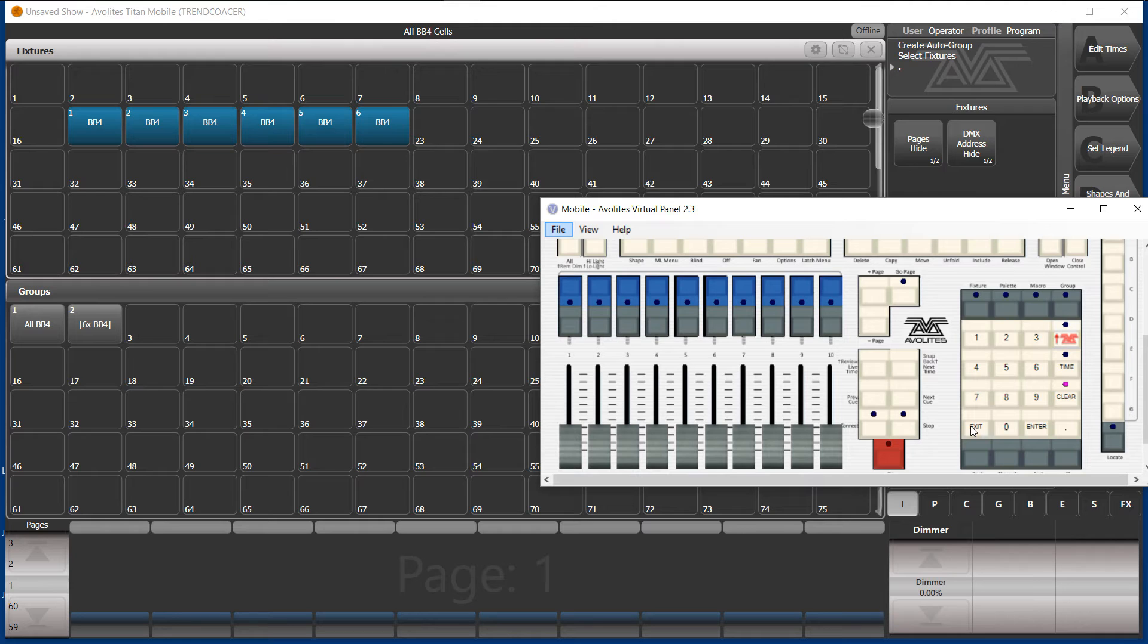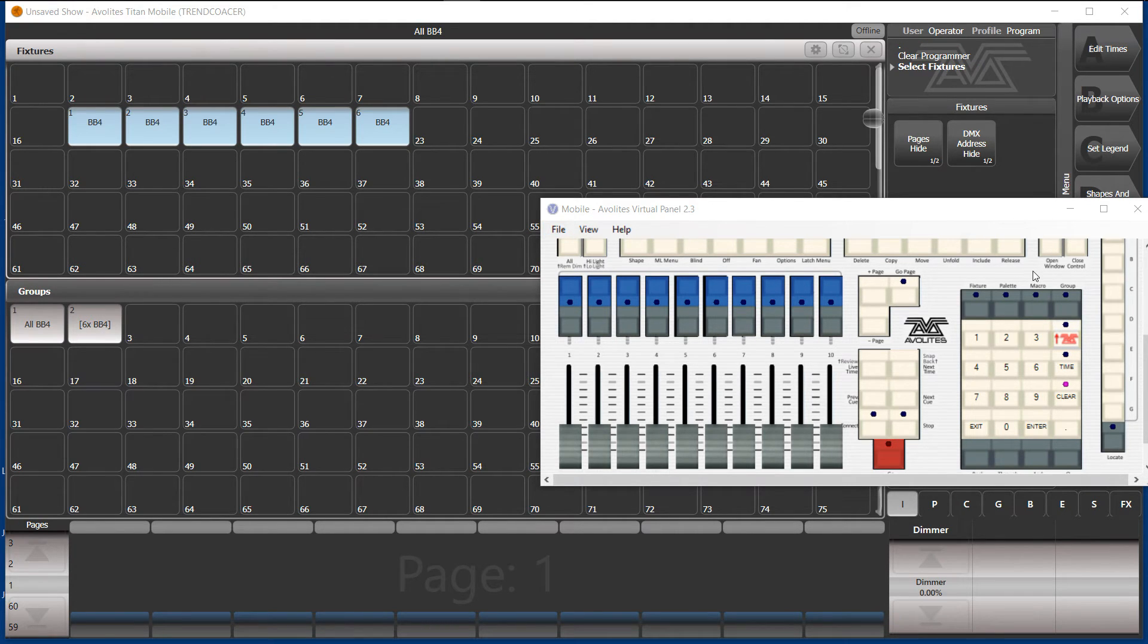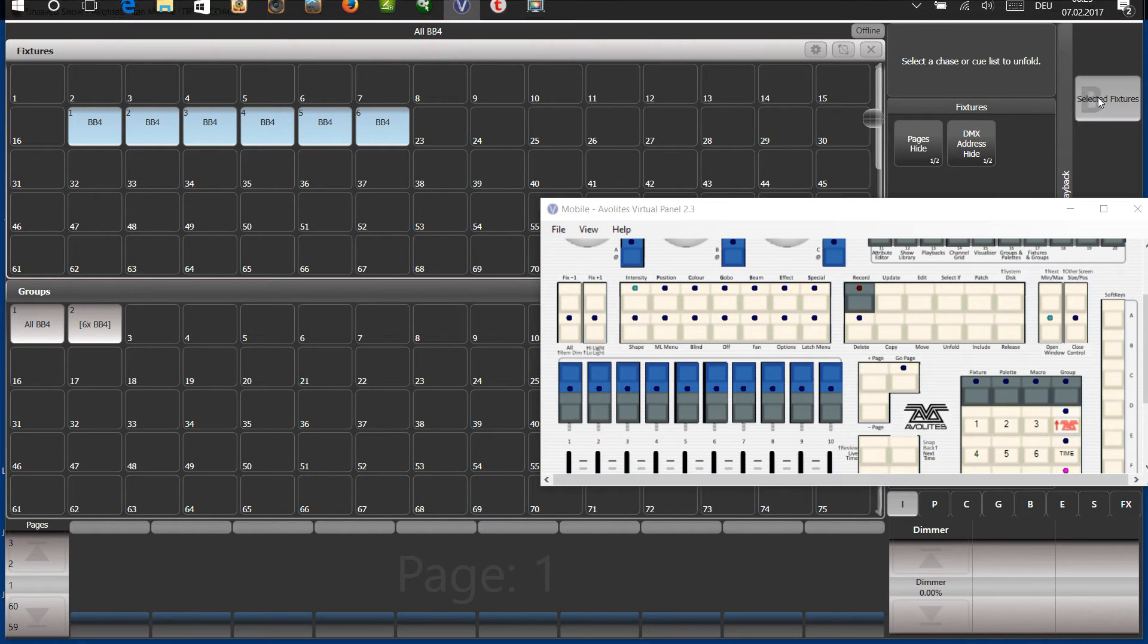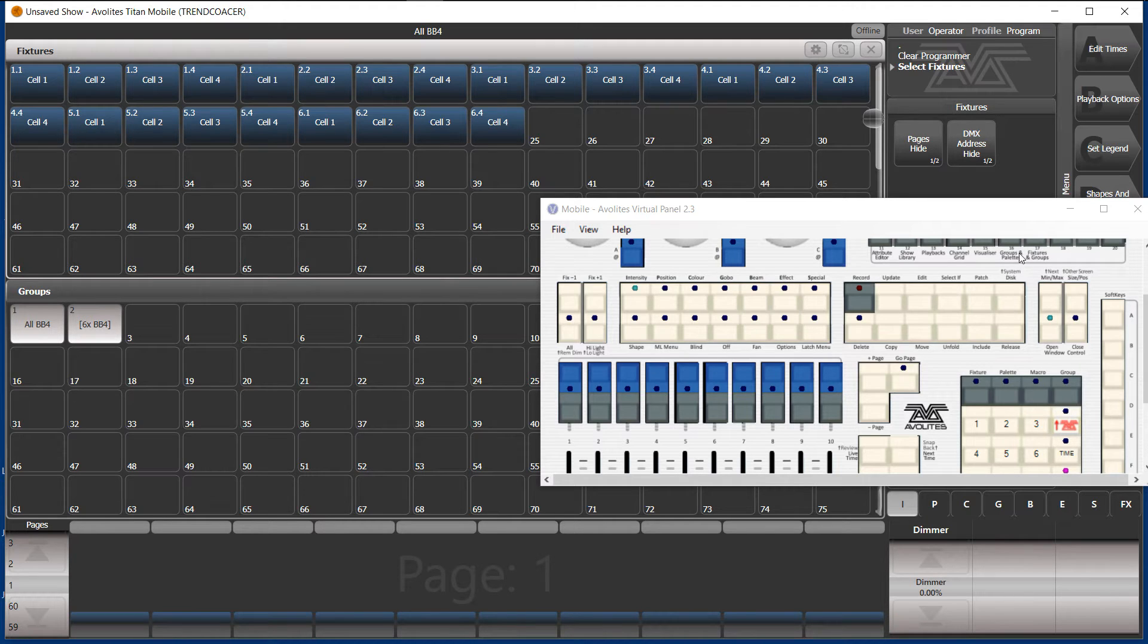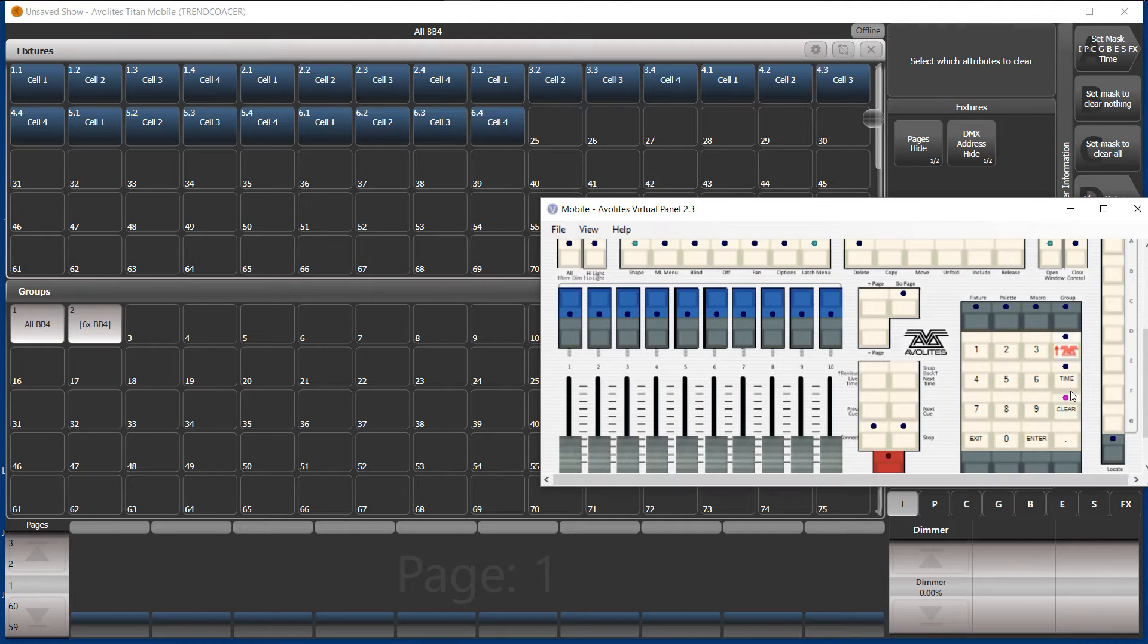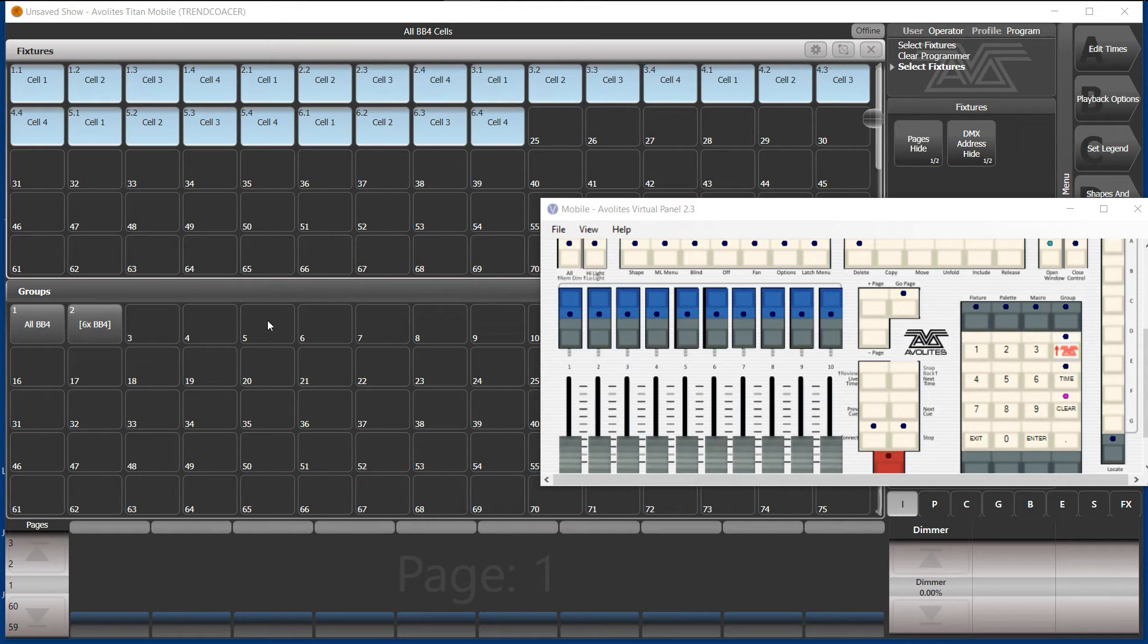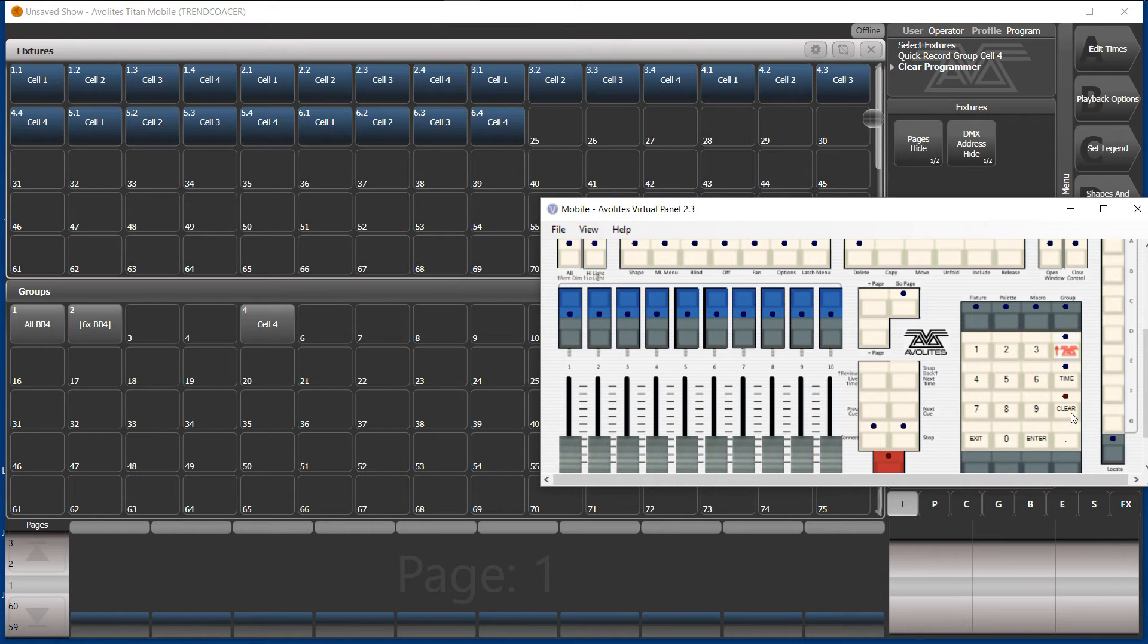So the correct way is different. The correct way is select master fixtures, hit Unfold. Unfold is here. Selected fixtures. Now these are only the cells. Now you have to select Clear because the BB4s, the master fixtures are still in the programmer. So that's why now we hit Clear. Now we select all the cells. Now we create a group. Double click. Of course, it's called cell four because it's the last cell which we selected.